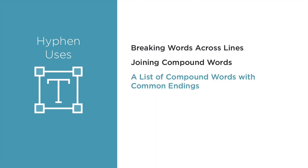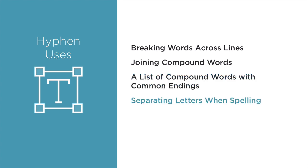Similarly, hyphens are used when writing a list of compound words that share a common ending. For example, two, four, and eight point increments. The final two proper uses of hyphens are when spelling out a word, like P-I-C-A for pica, and when writing prefixes or suffixes of words.